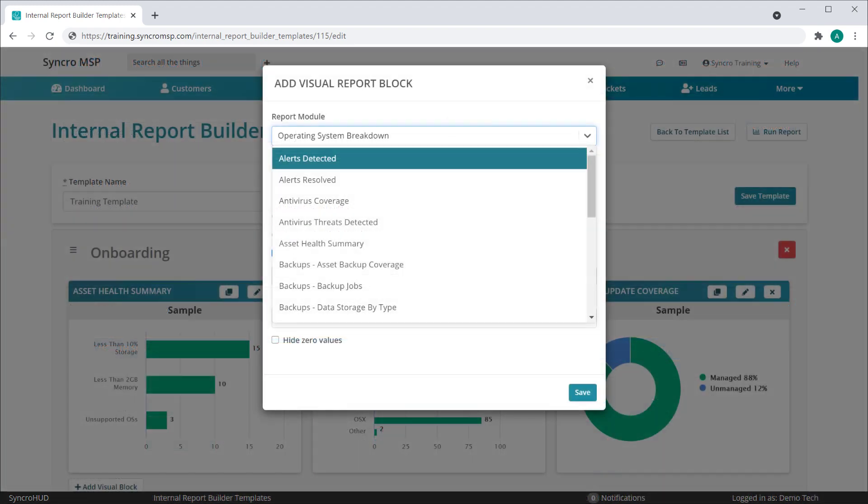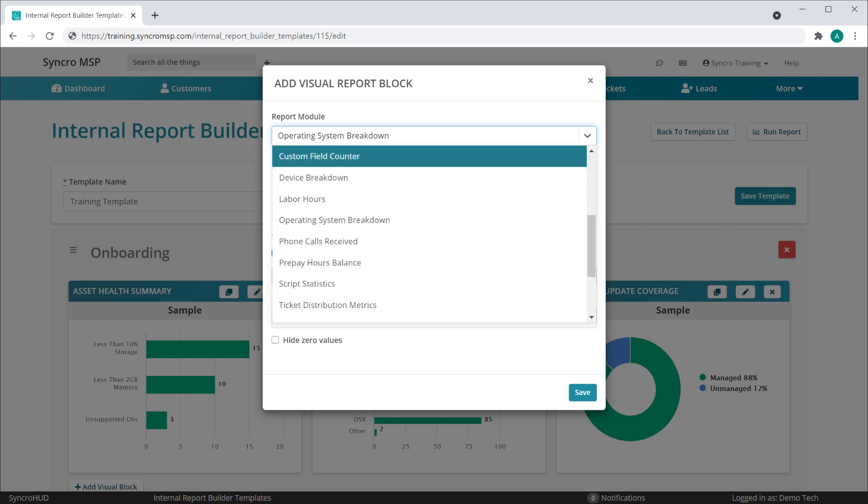Between our visual summary blocks, our text summary blocks, and our list blocks, we have 40 different metrics you can report on and customize.